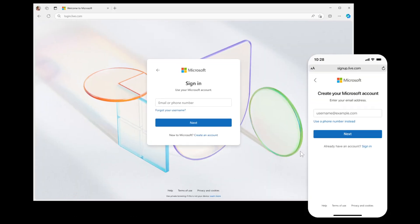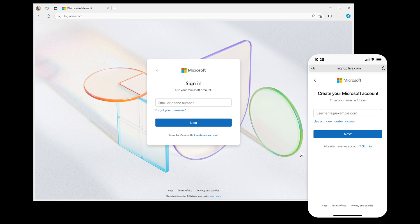And this new design is only applied at the moment to consumer accounts. So if you are using a Microsoft Entra work or school account, you will not see these design changes at this stage. That may change in the future, but only for consumer accounts.